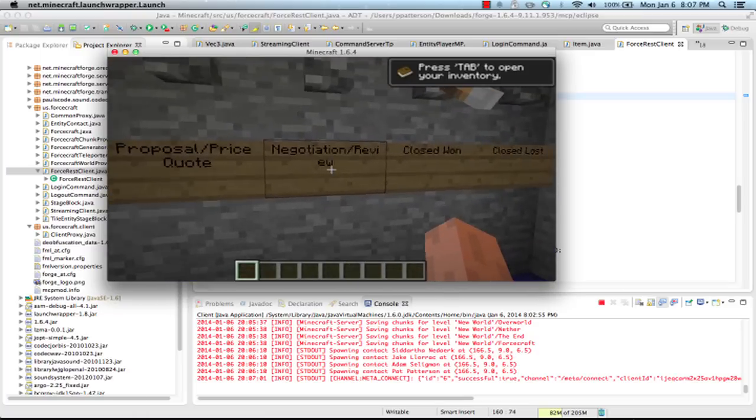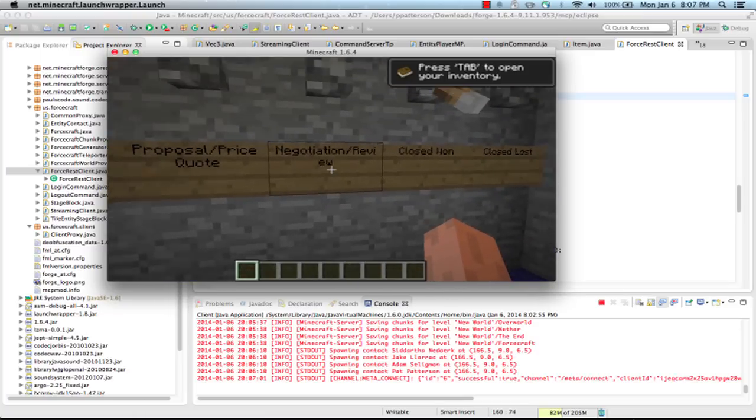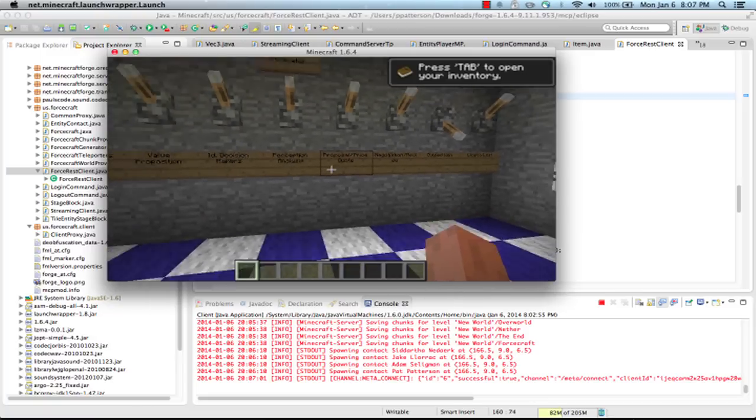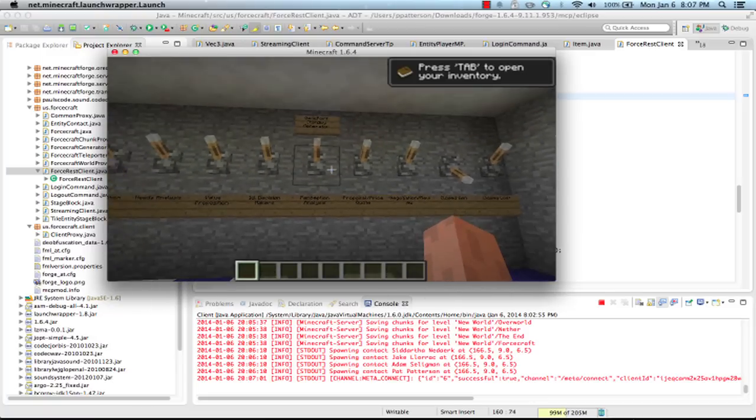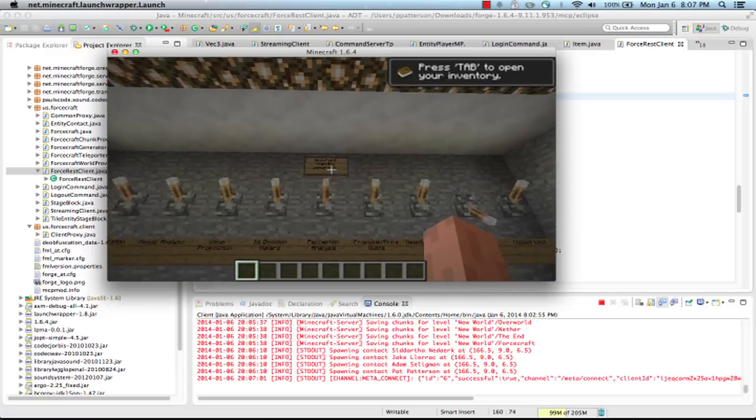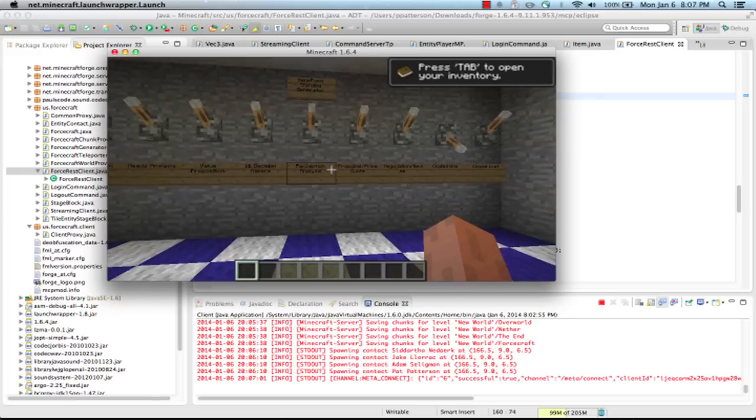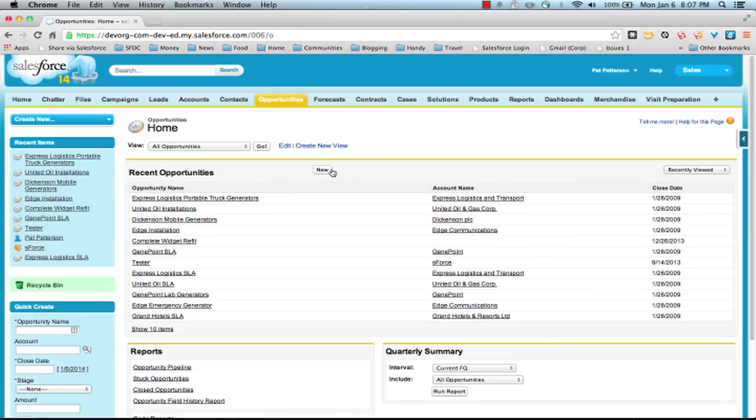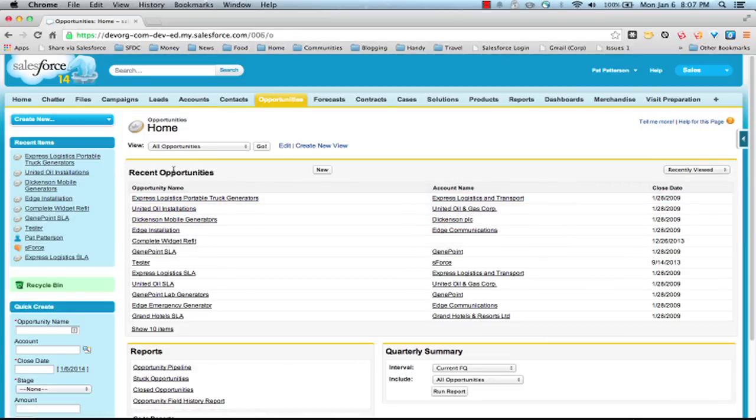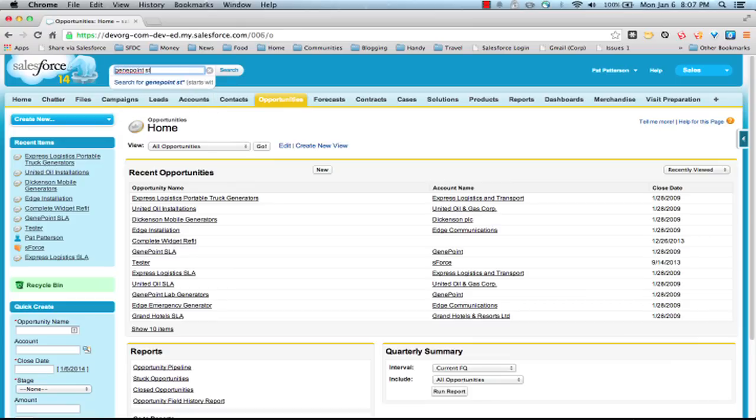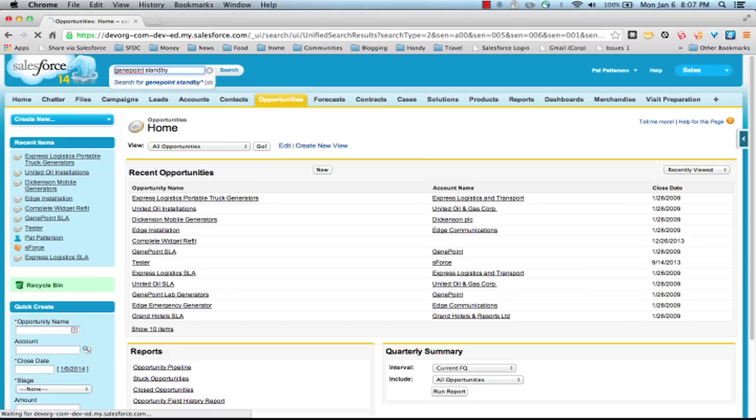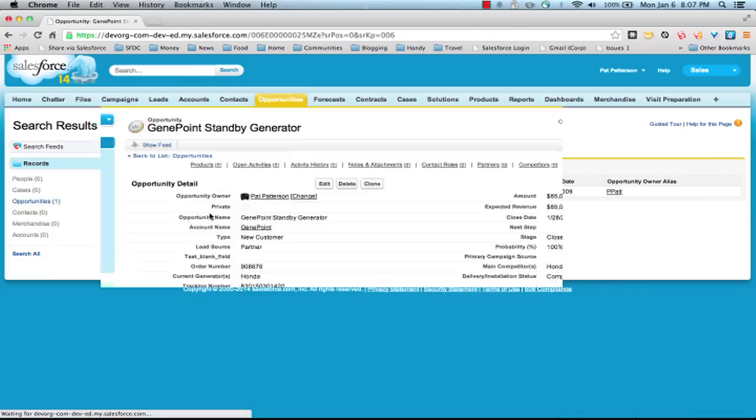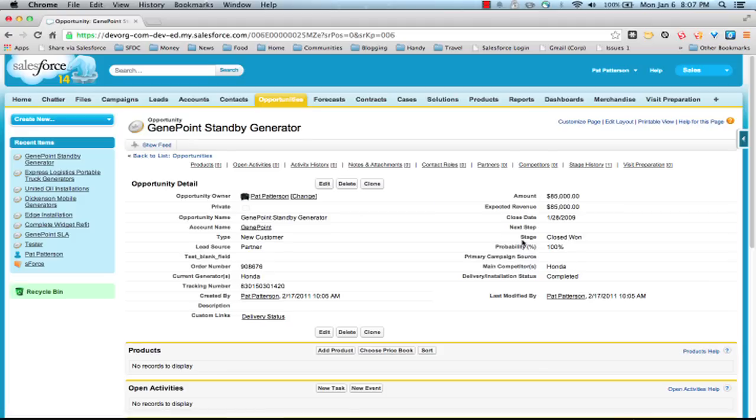So let's have a quick look at it in regular Salesforce. What's this GenePoint standby generator? So here's my recent opportunities. I can actually just search here. GenePoint standby should give us it. There we go. There's the opportunity. As you can see, it's closed won.